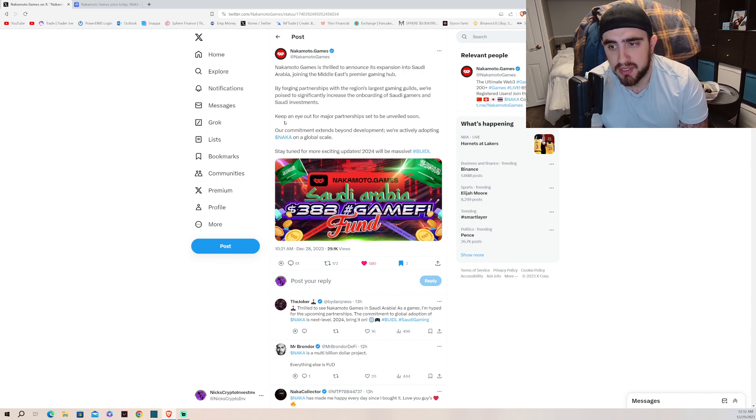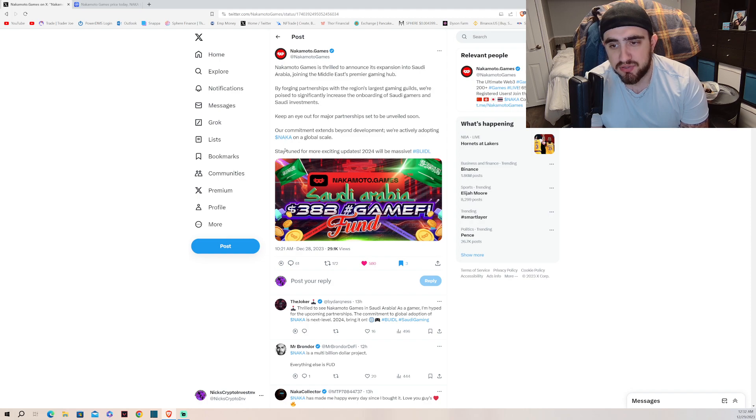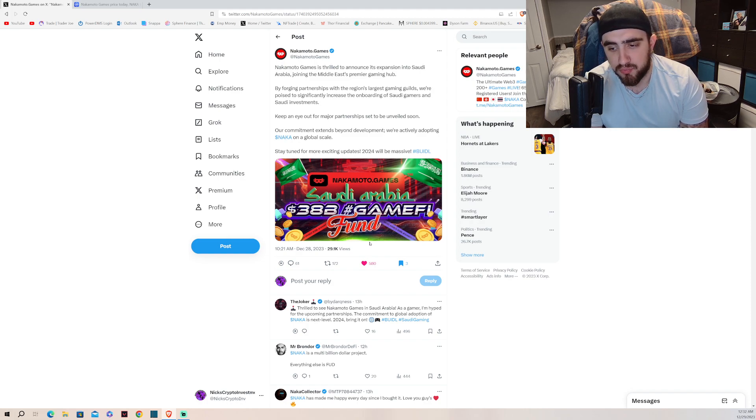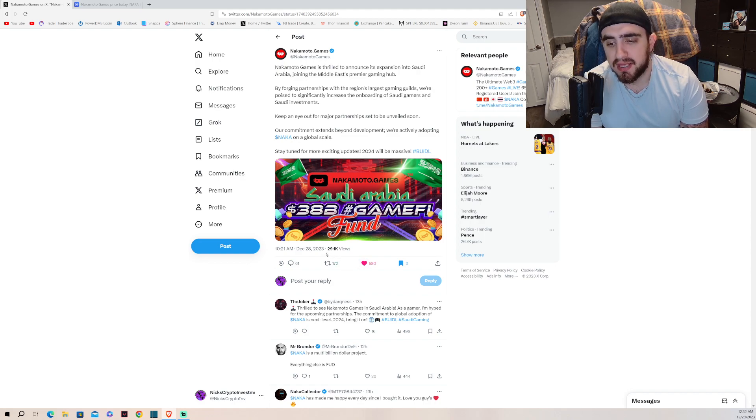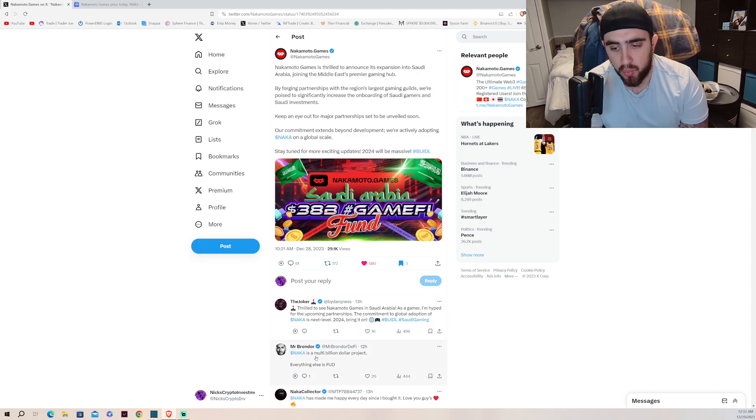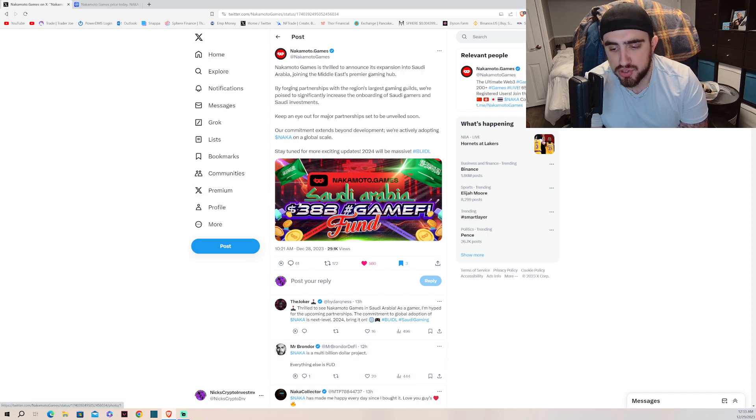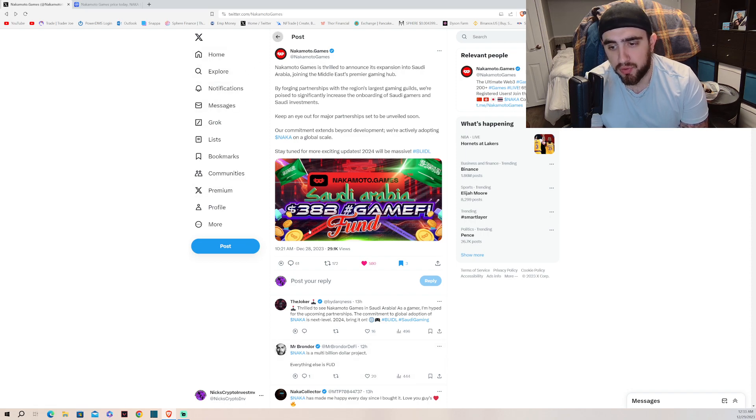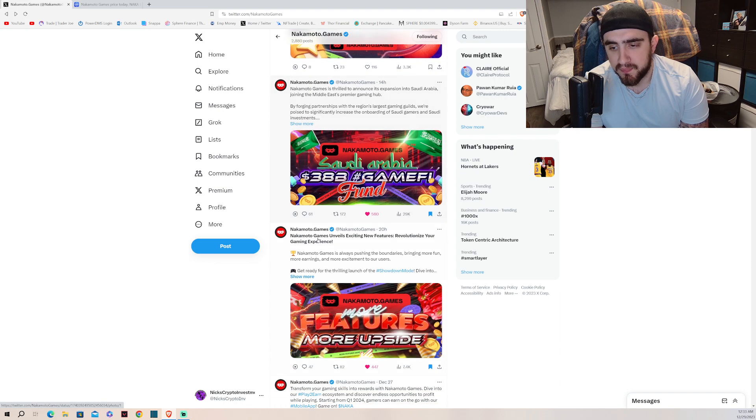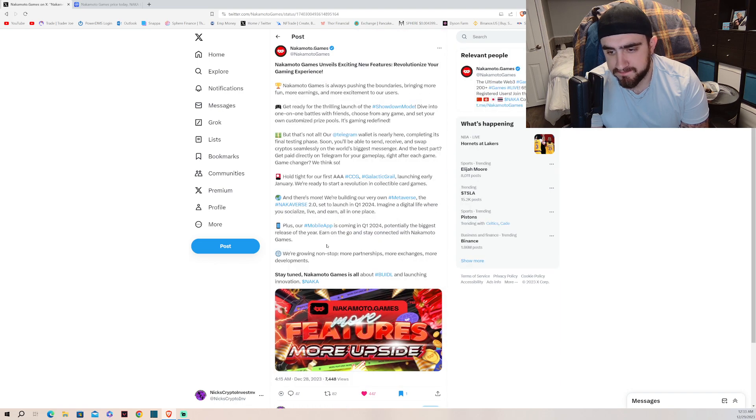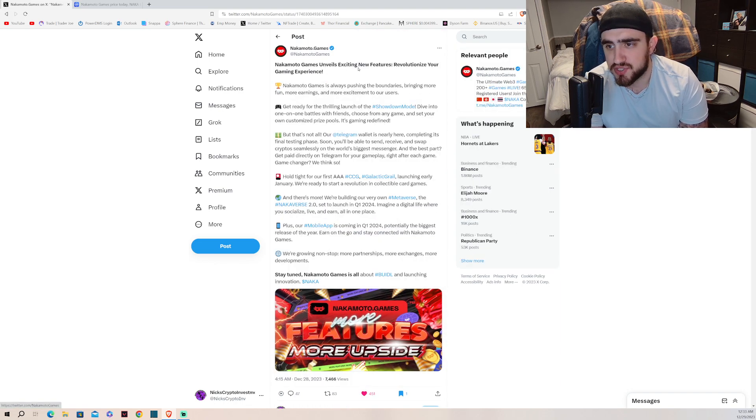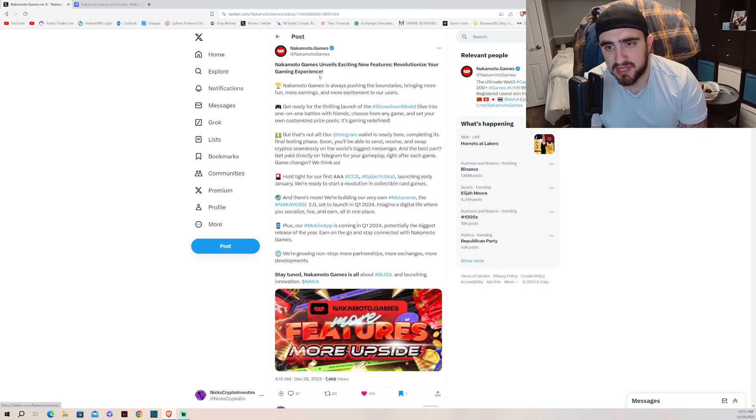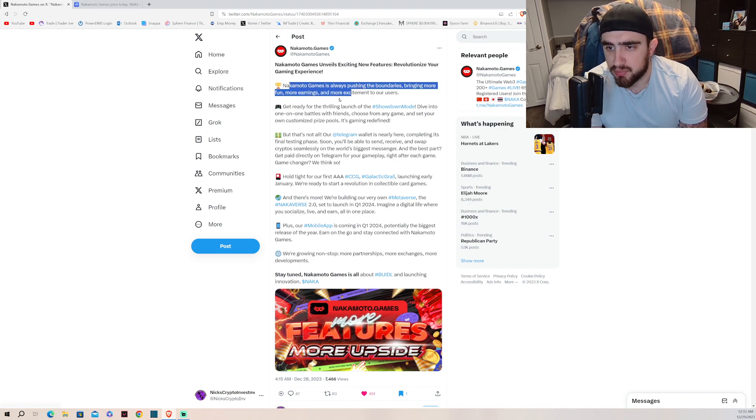Our commitment extends beyond development. We're actively adopting NAKA on a global scale. Stay tuned for more exciting news in 2024, it'll be massive. This is absolutely huge. This is 100% a billion dollar project, I 100% agree with that all day long.